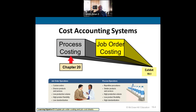A lot of companies are a blend of both systems. For example, home building can involve job order costing, but builders often use set base patterns with some customization — so there's process costing in there too. Most companies will be a blend, but they usually lean more toward one than the other.